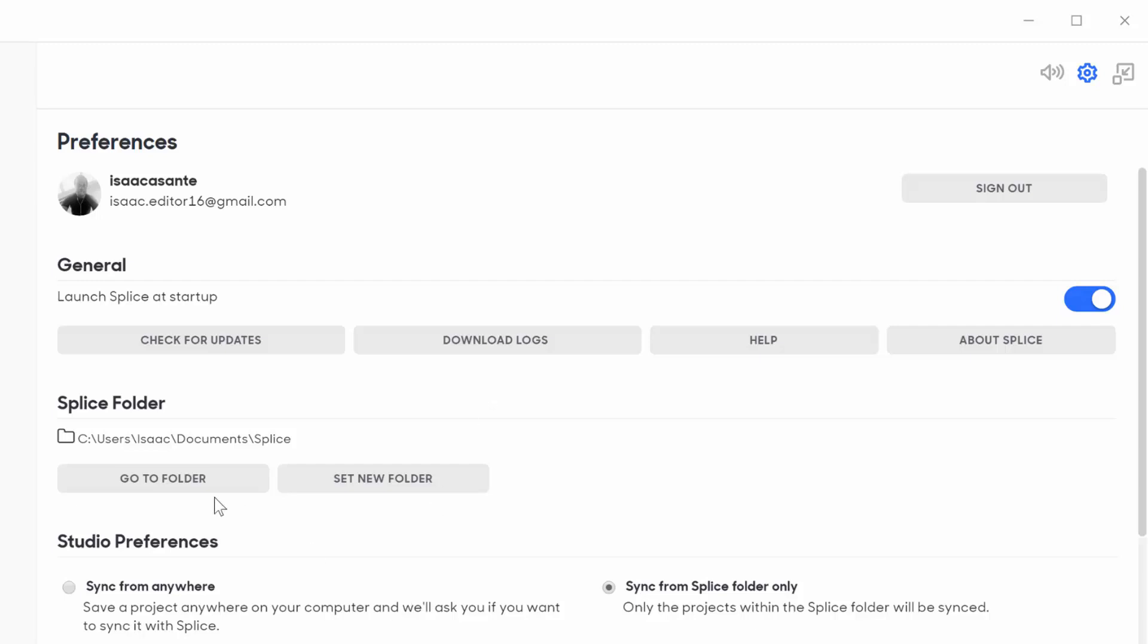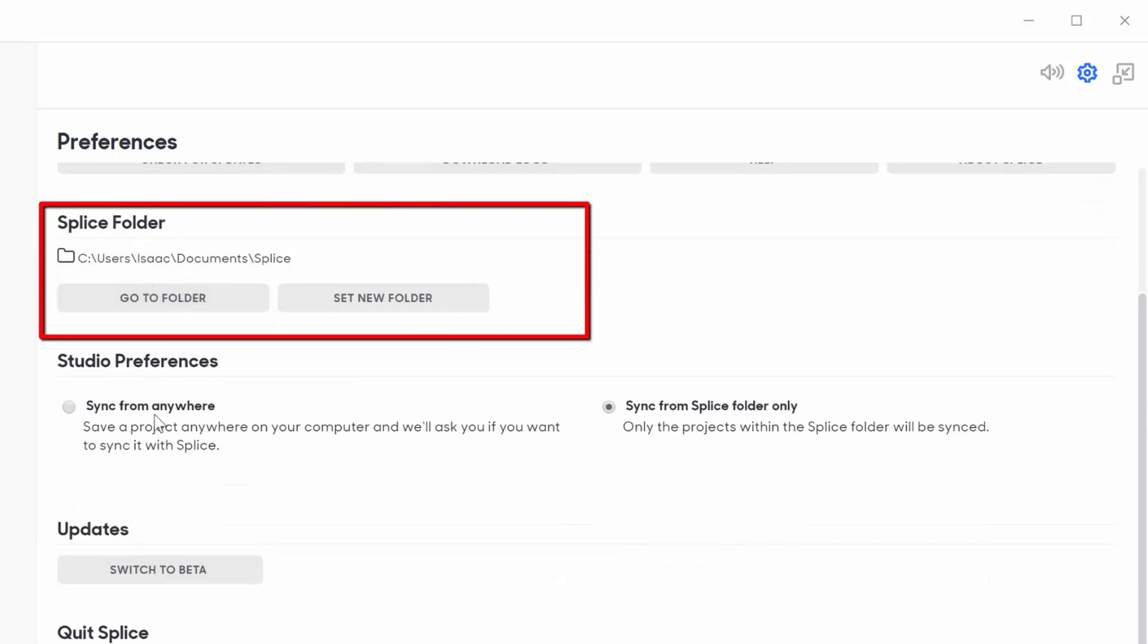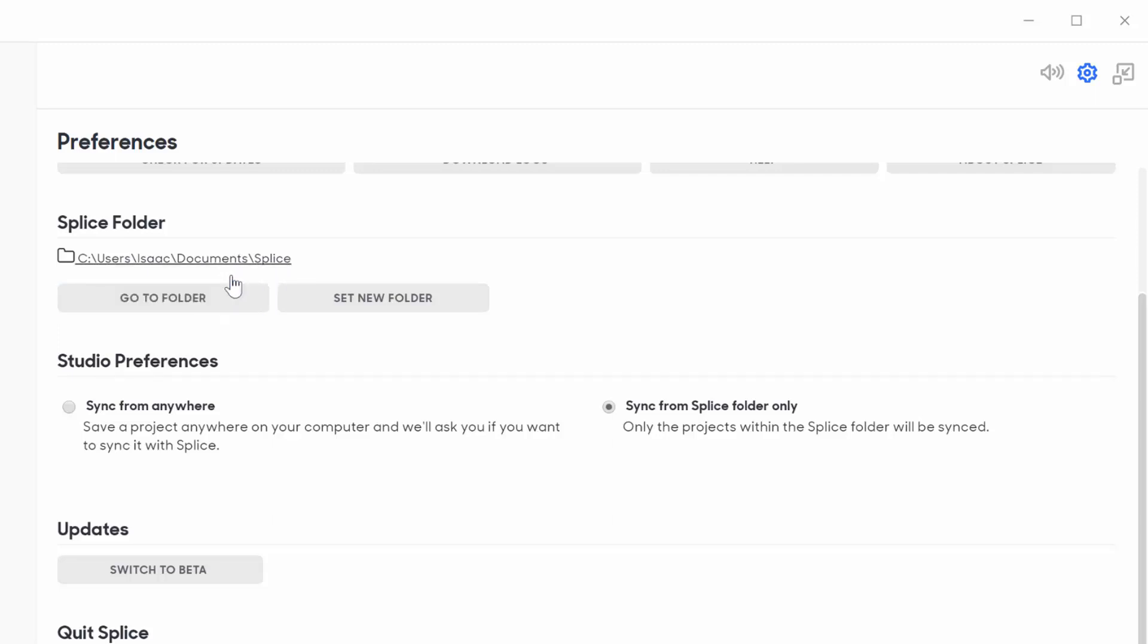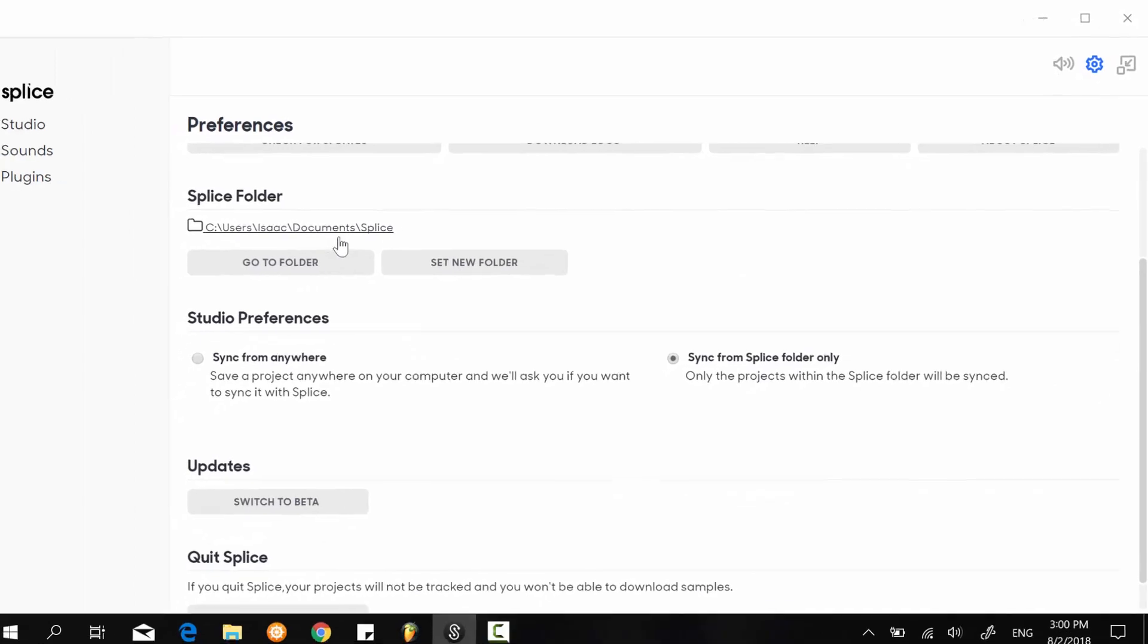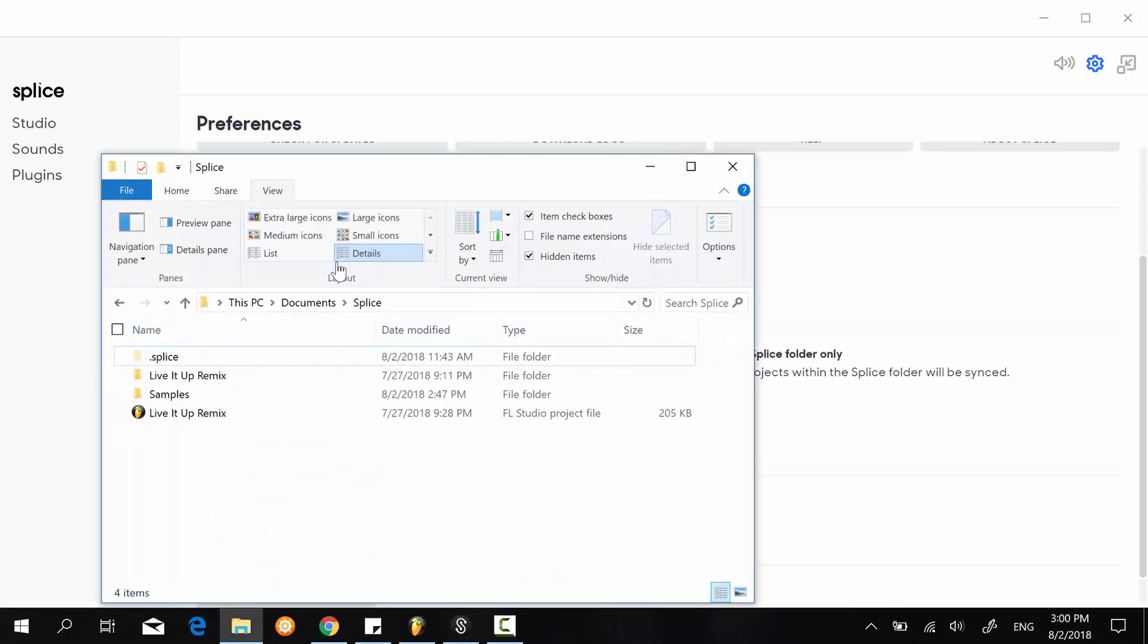But this Splice folder section is very important. These two sections are actually connected. The first thing here, you want to make sure that you set it to an exclusive Splice location on your PC—a Splice folder. Mine is users, my name, the documents folder, and then I have a special Splice folder in there.